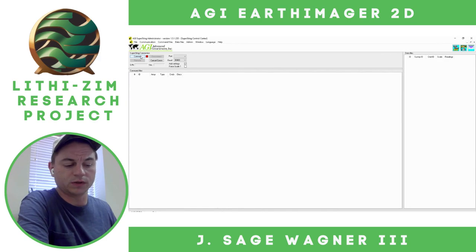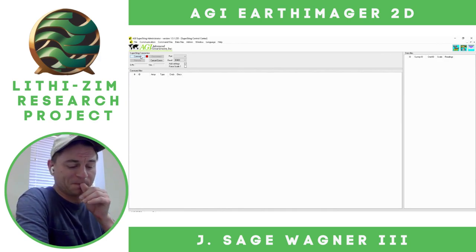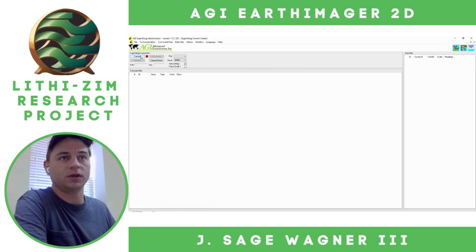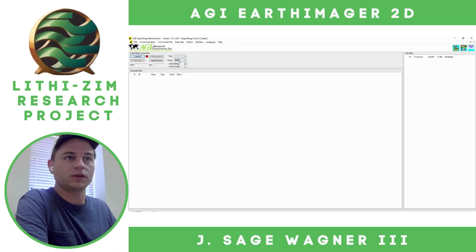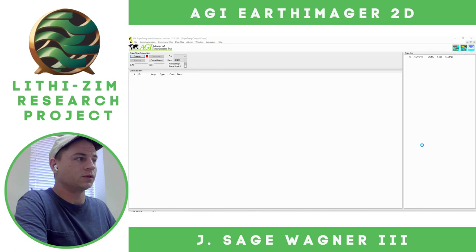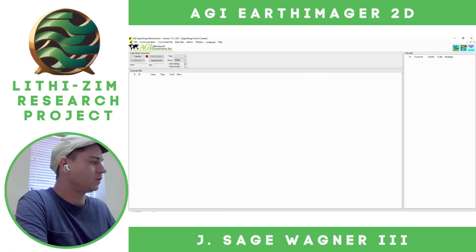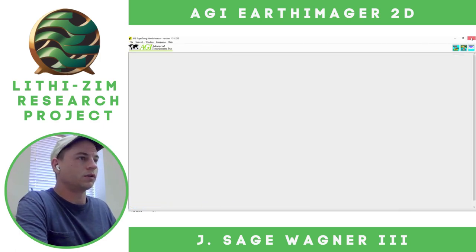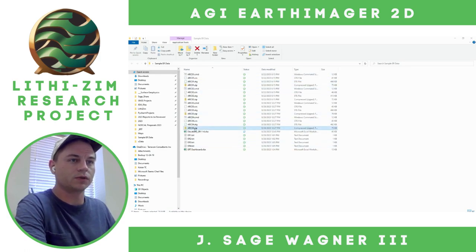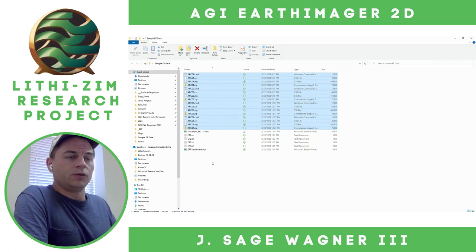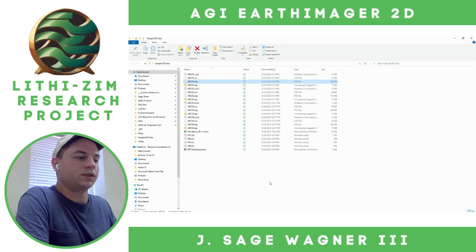Typically you're plugged into the Supersting. Currently I'm not plugged in — I've already extracted the data — but just as reference, this is the program that we use. We click Connect, the data files populate here, and you right-click, Read File, and then you're able to save the .stg file. So these are the files that I extracted from the Supersting, and we're going to be opening the .stg file.